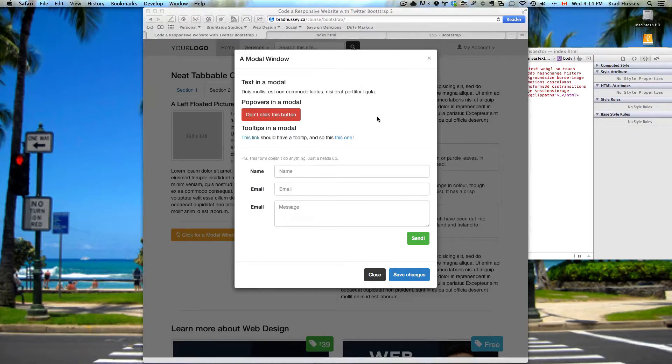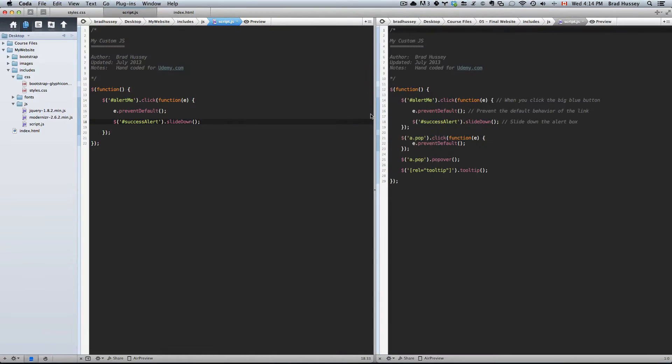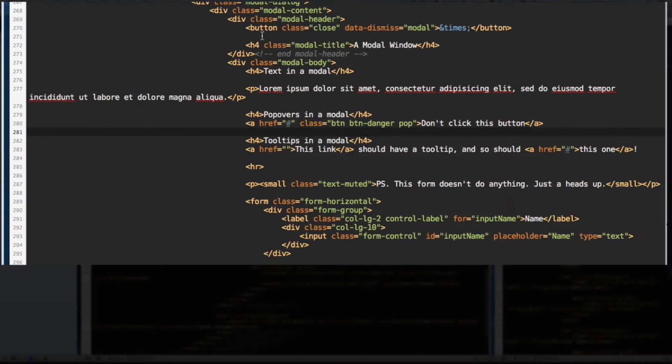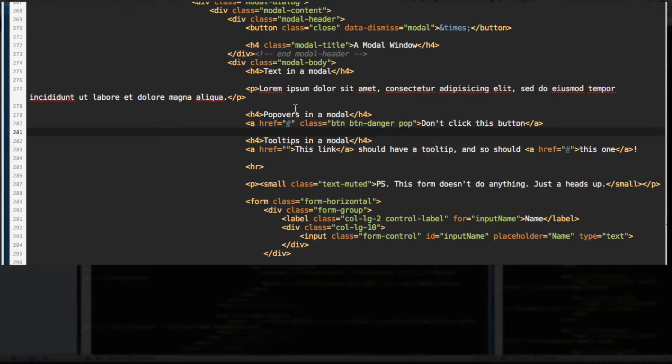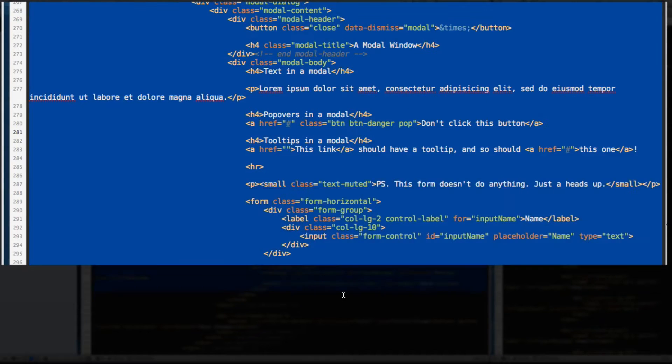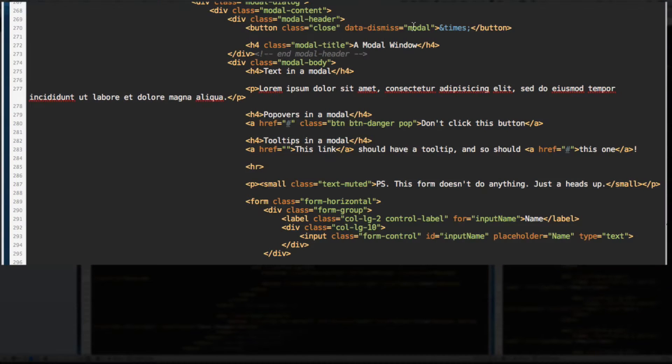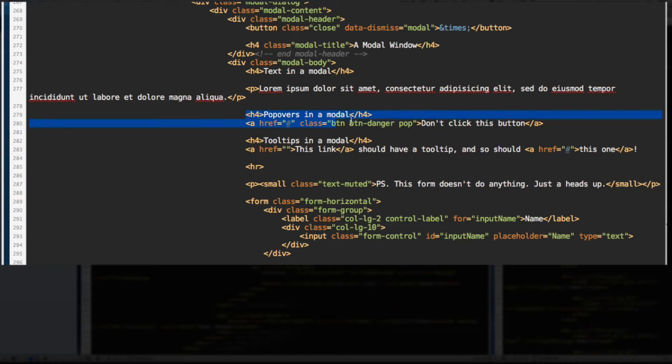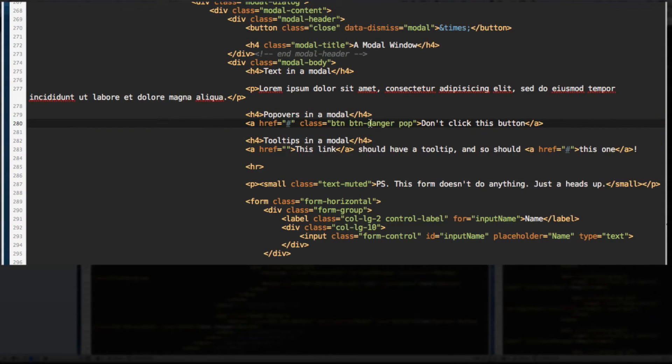Open up your code editor. Go to your index file, HTML. If you scroll to your modal window code right here and the section we added that said text in a modal and we had popovers in a modal, let's start by adding the popover.